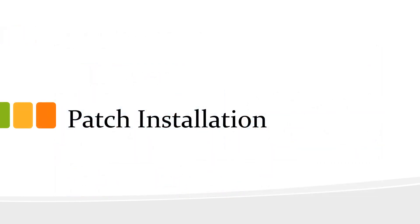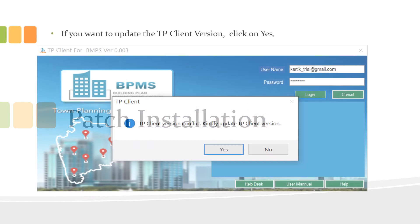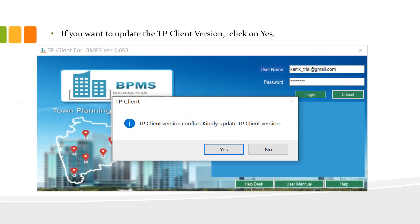Now, we will see the patch installation process. We have already downloaded the software and when you open the software, if any update is available then it will be shown through a pop-up box. Click on yes. If you click on no, you won't be able to log in.